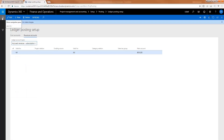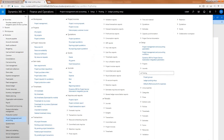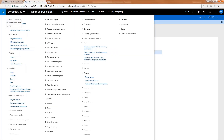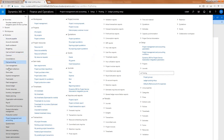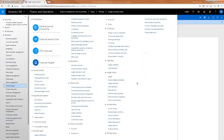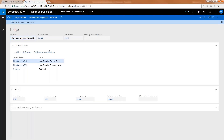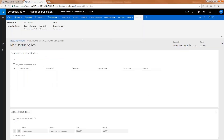That's a good question, so let's go to D365. Where we would manage that is in the general ledger, in the account structures — I always come in the back way.